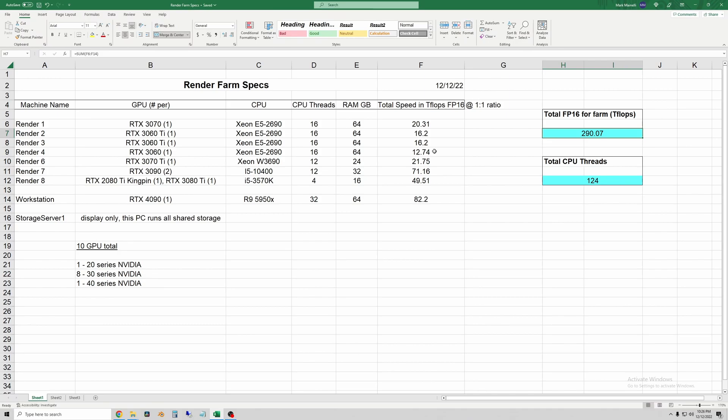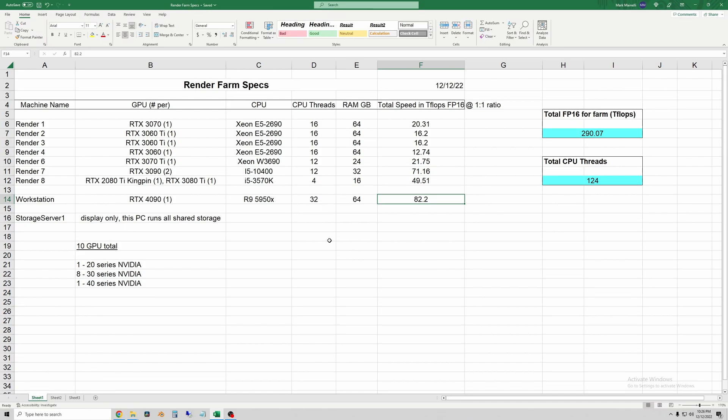So the benefit and the reason to make a render farm is if you do a ton of rendering. If you're sitting there like 'I don't know if I need this,' then you probably don't. There's plenty of services you can use to get cheap or free renders up to a certain point, and for most people building this sort of setup isn't practical at all.